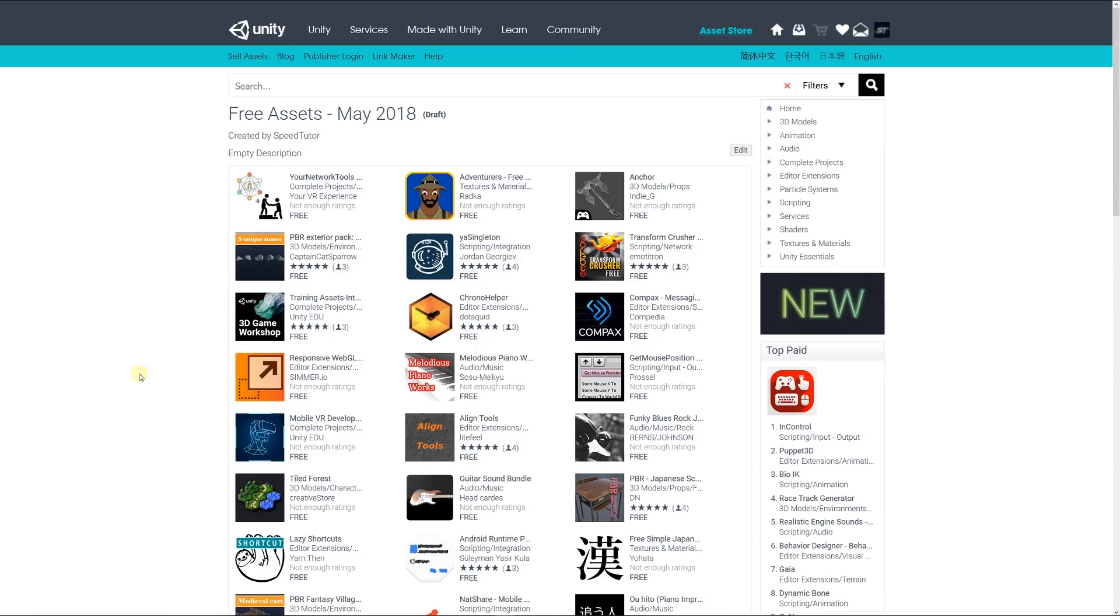Hey guys, welcome to the top three miscellaneous assets for May June 2018, which include game projects, materials, sounds, shaders, and all cool things like that.